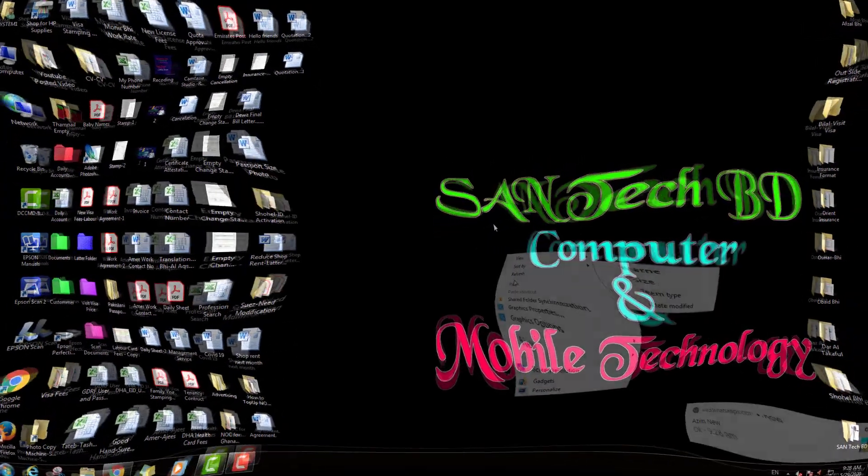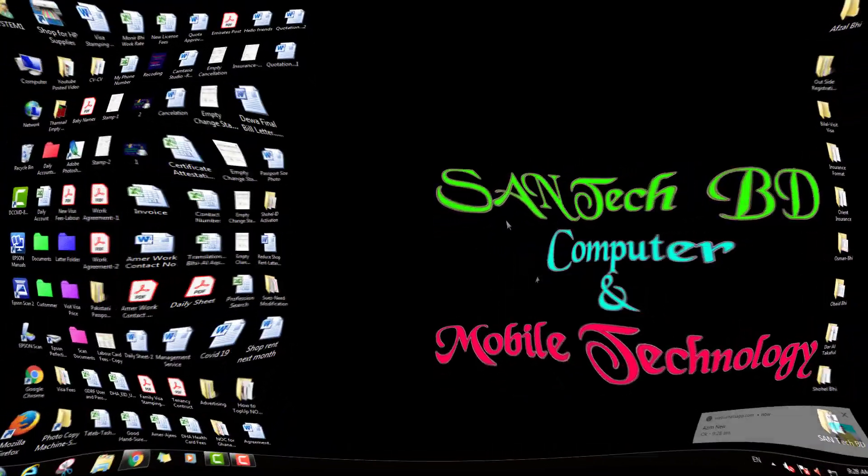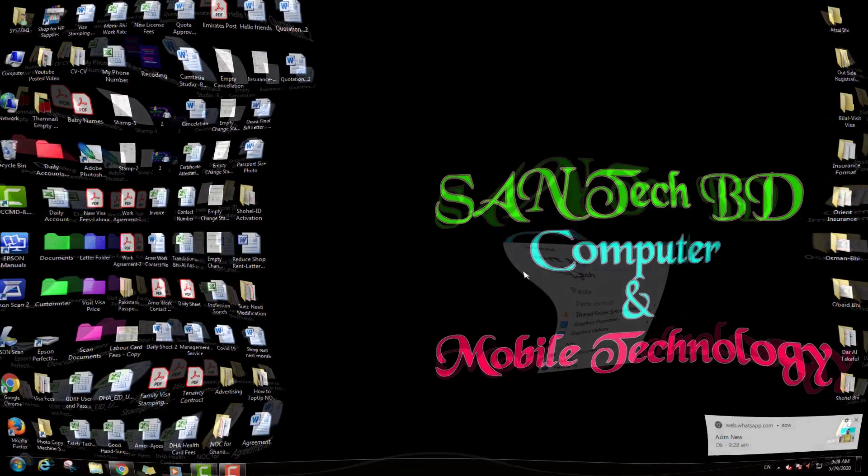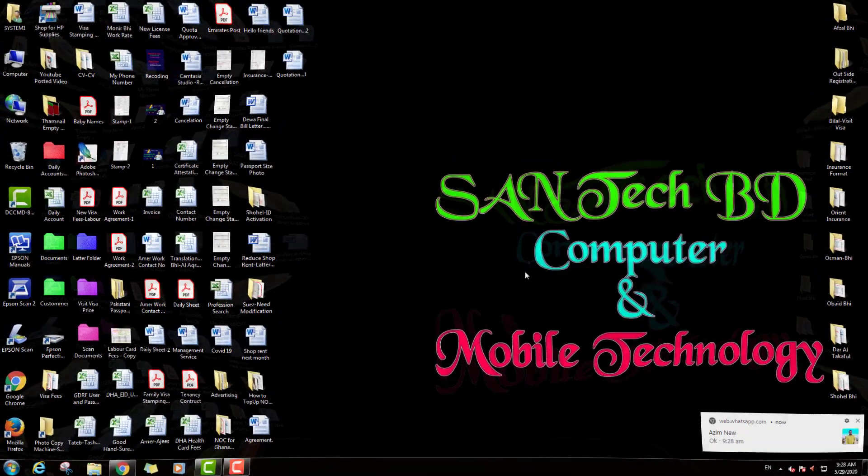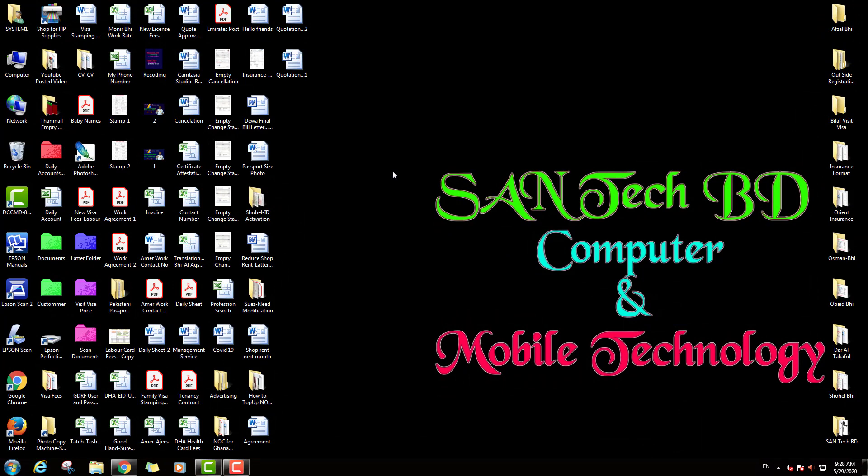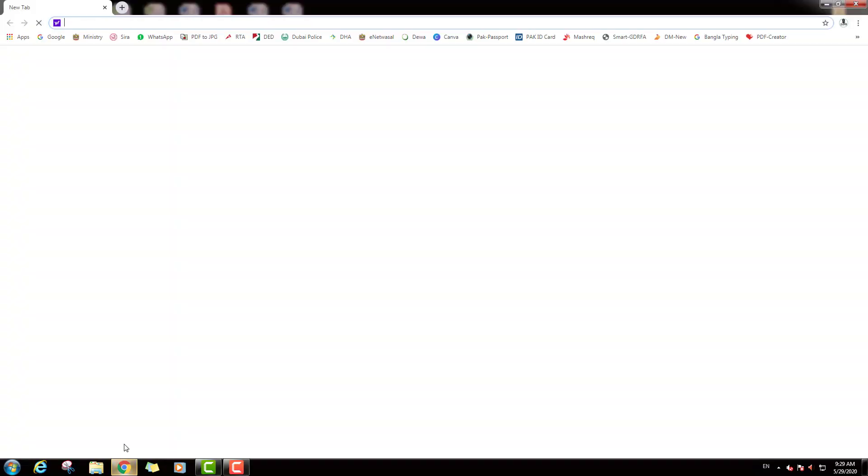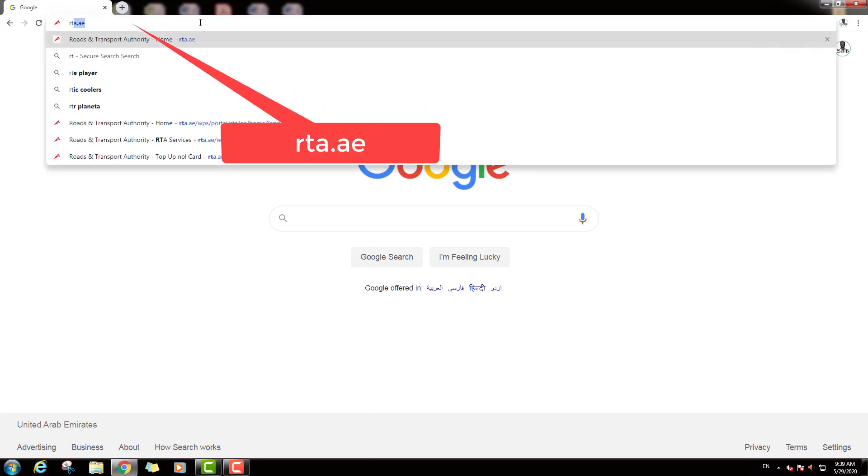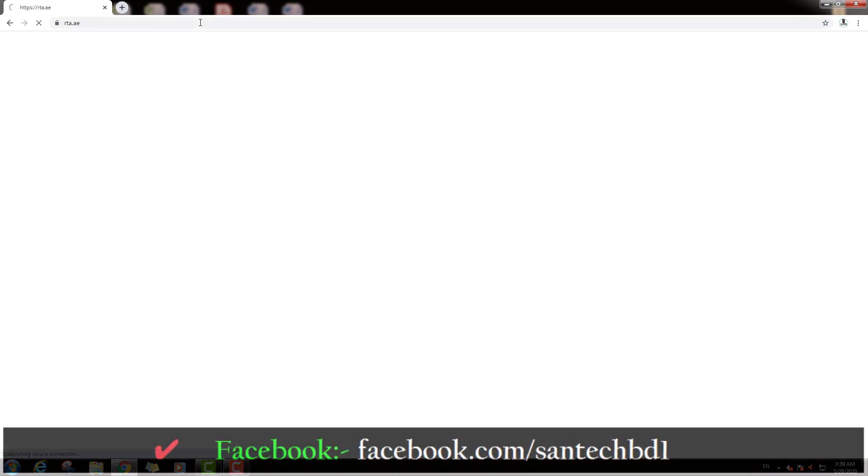Welcome to computer screen after intro. Now I will show on this video how to top up Nol Card online. If you want to top up your Nol Card by online, first we will open one browser and we will type in address bar this website: RTA.ae. Then press enter.